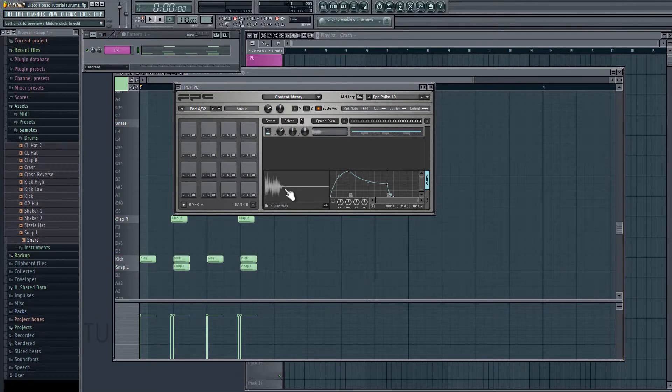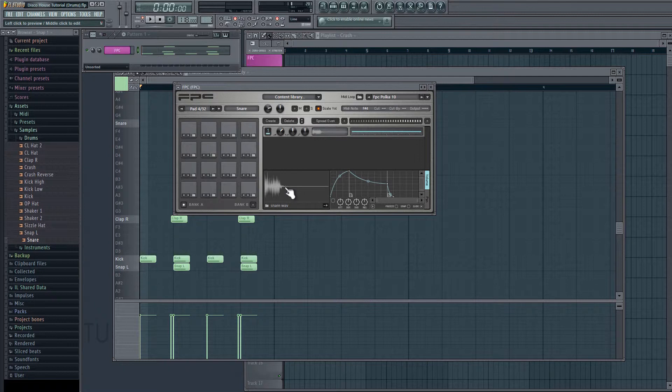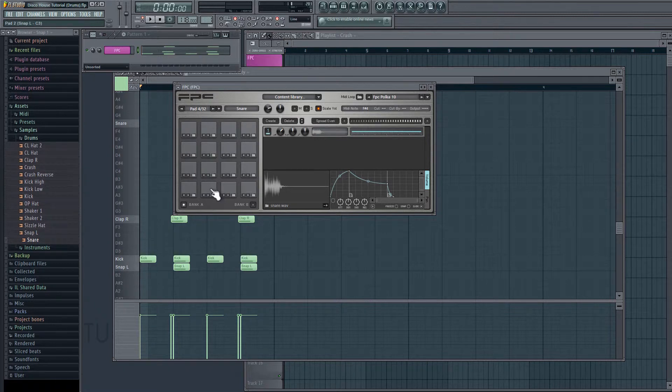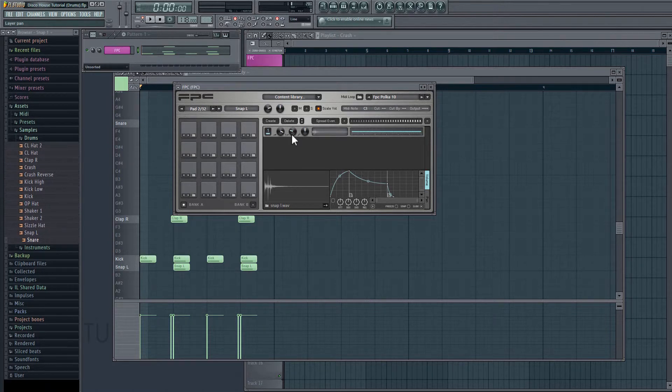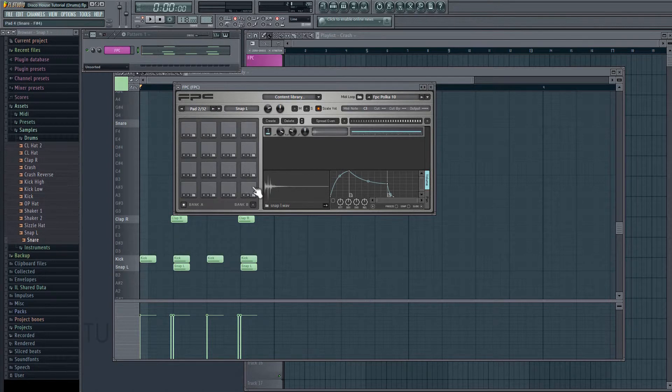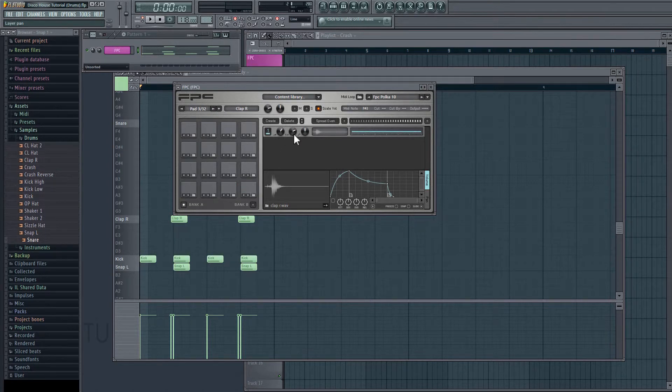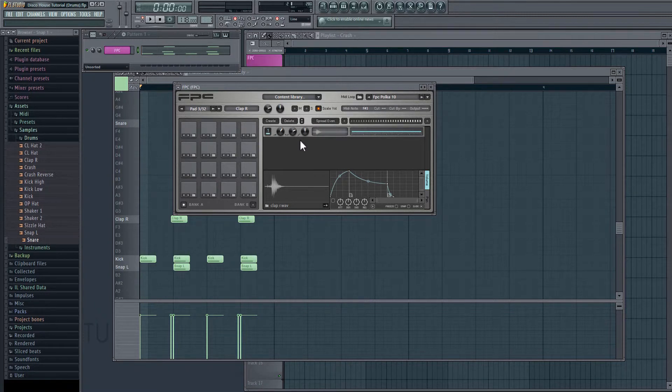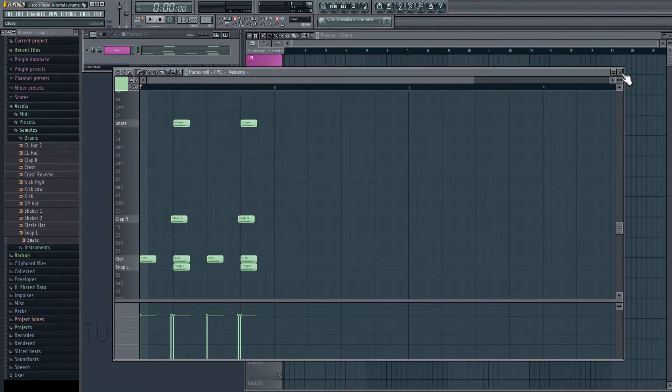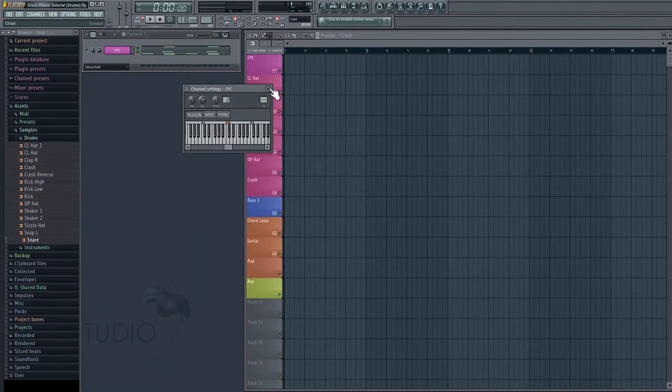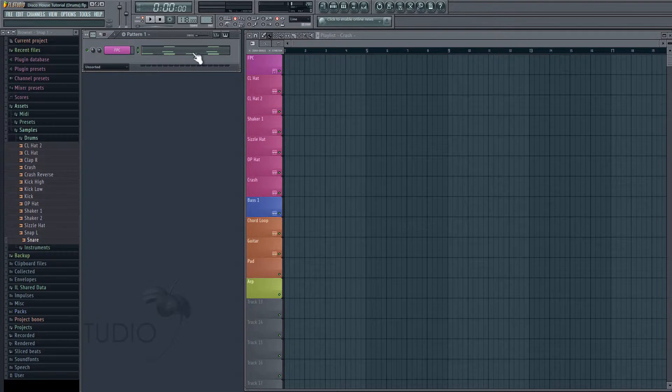Okay, and so for our snaps and our claps, I want to pan them left and right. So if I just click on the snaps, as you can see, I've brought the volume down a little bit and I've panned them about 50% to the left here. And then on my claps, I've done the same thing. I've brought the volume down and I've panned them about 50% to the right. Okay, so now that we have our basic pattern ready to go, we can draw it in here into our actual timeline.